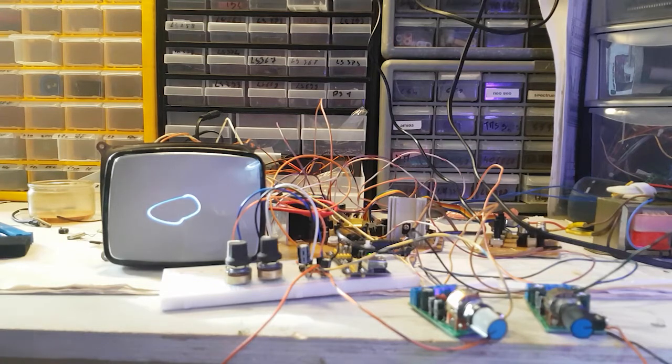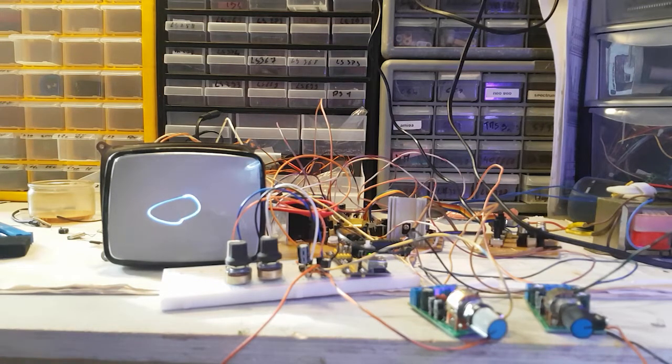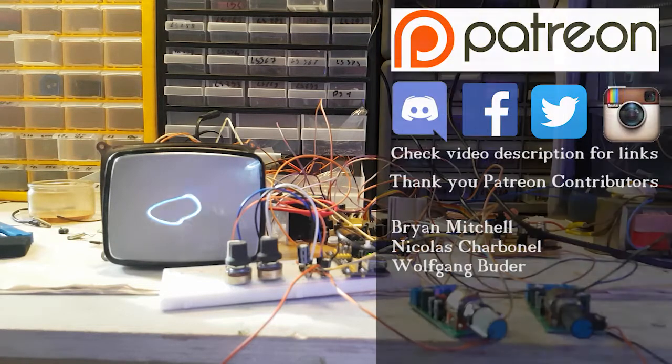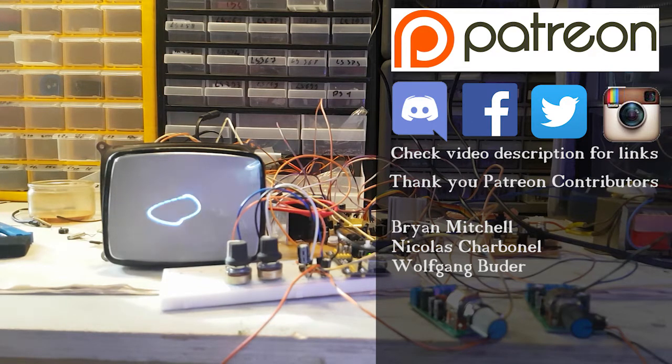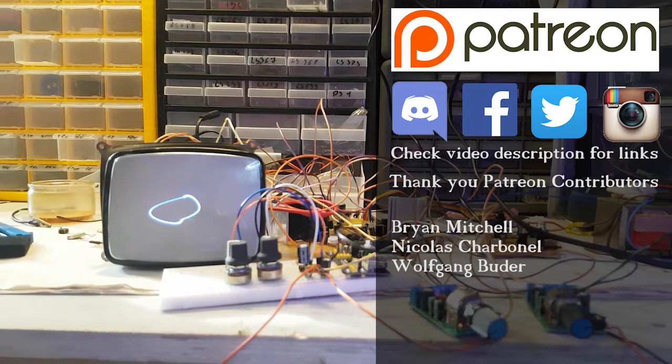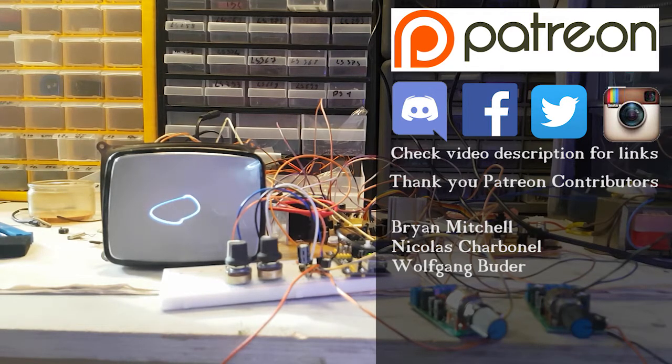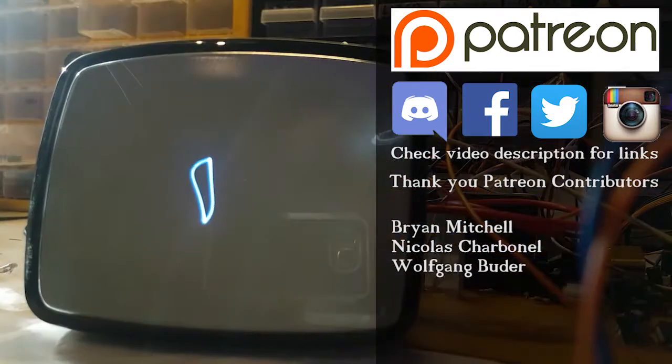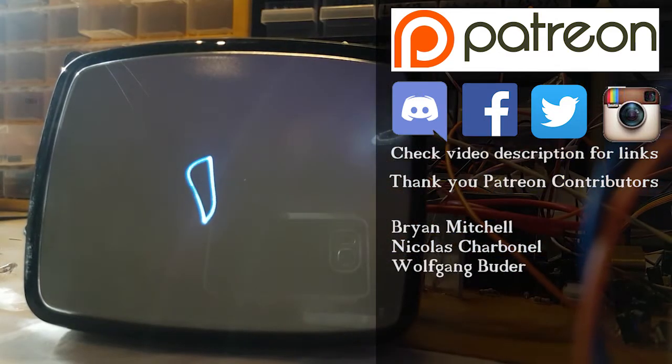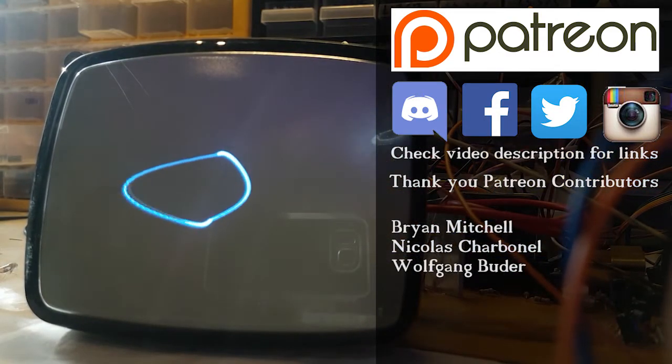I hope this was interesting. Don't forget you can find me on Twitter, Facebook and Instagram. There is a Discord server if you want to talk about that kind of stuff. There's a YouTube membership and a Patreon page if you want to help the channel. Folks, thank you for watching and I'll see you next time.